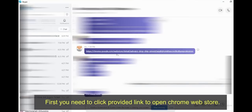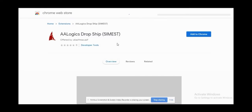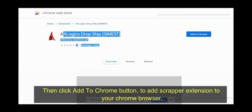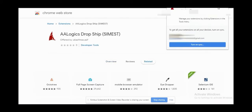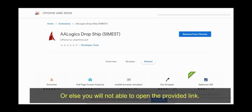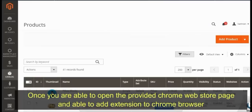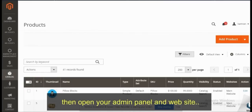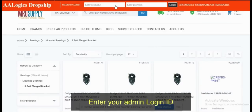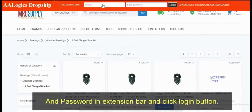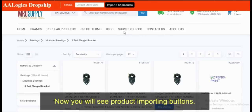First, click the provided link to open the Chrome Web Store, then click the 'Add to Chrome' button to add the scraper extension to your Chrome browser. Then open and refresh your admin panel and website. You will see a red bar of the dropship extension. Enter your admin login ID and password in the extension bar and click the 'Login' button.